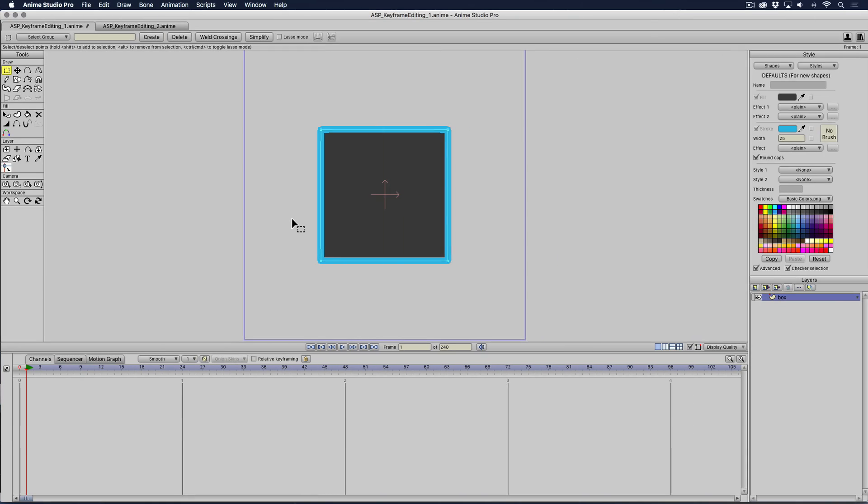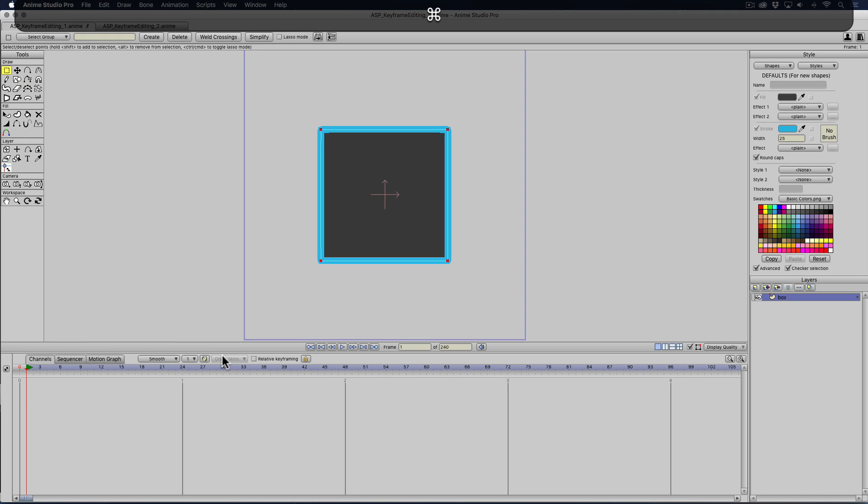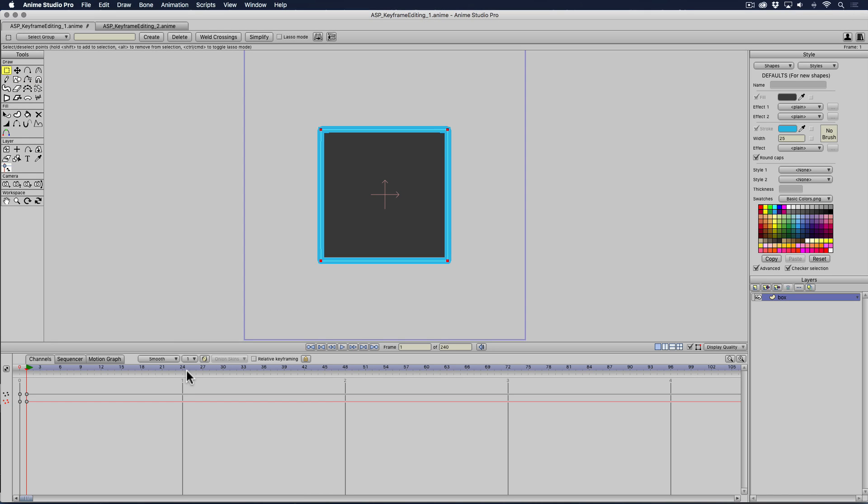This is where Anime Studio is very different. If I were to select my shape based on the points, so the select points tool, and at frame one, I'm going to press command F and give myself a keyframe.